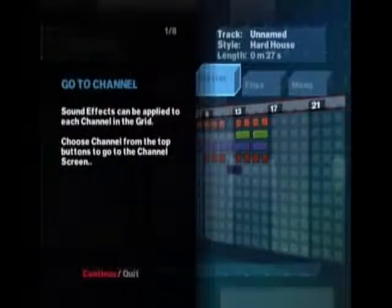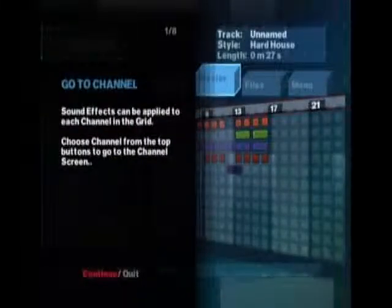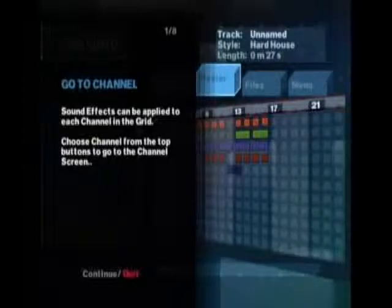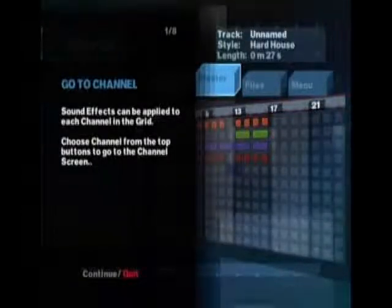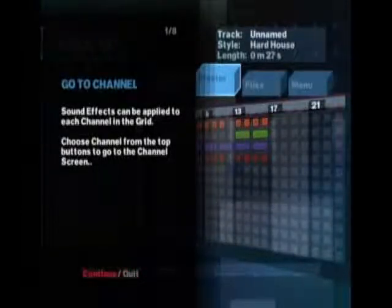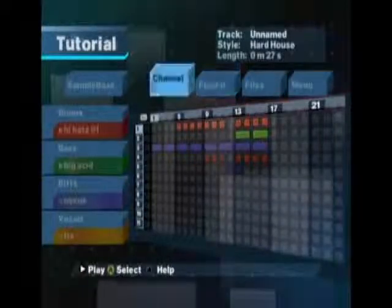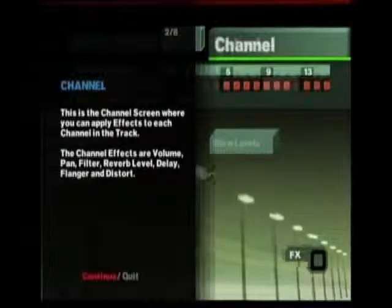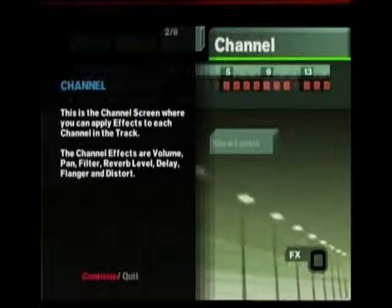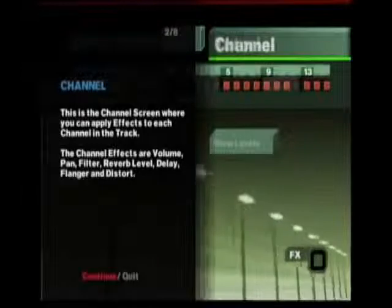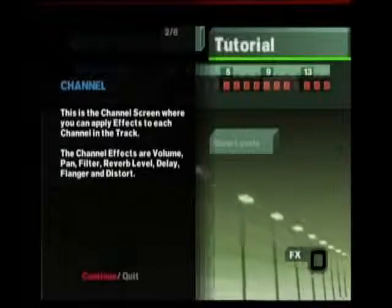Sound effects can be applied to each channel in the grid. Choose Channel from the top buttons to go to the channel screen. This is the channel screen where you can apply effects to each channel in the track. The channel effects are volume, pan, filter, reverb level, delay, flanger, and distort.